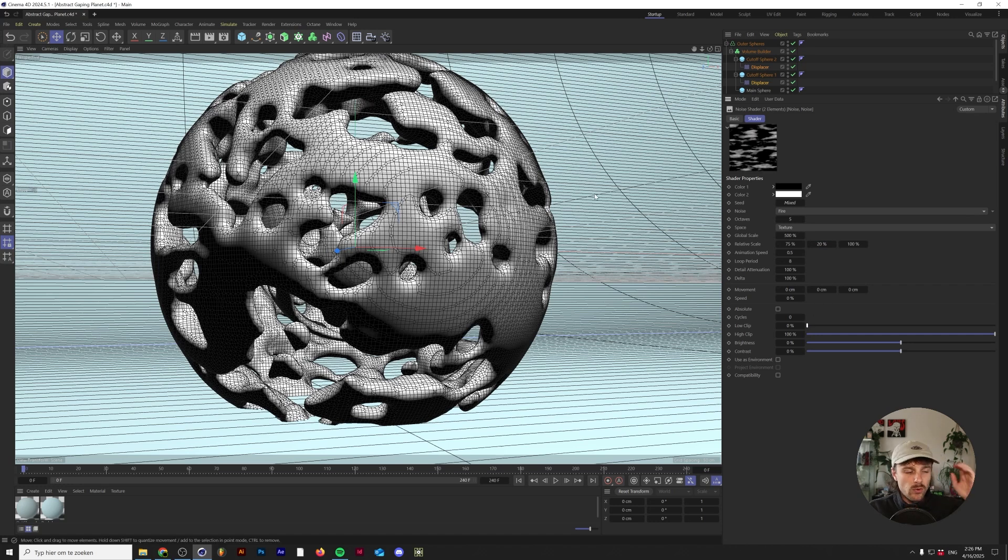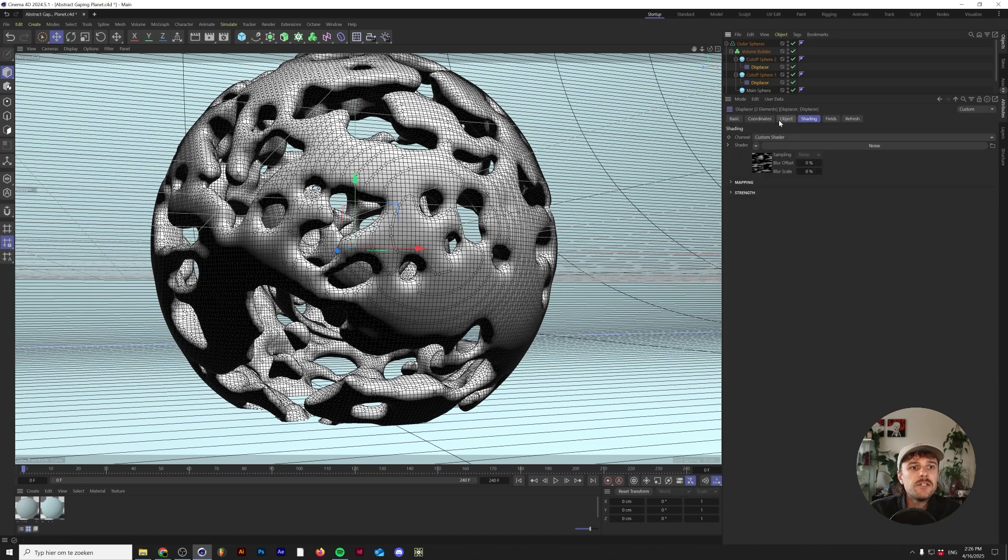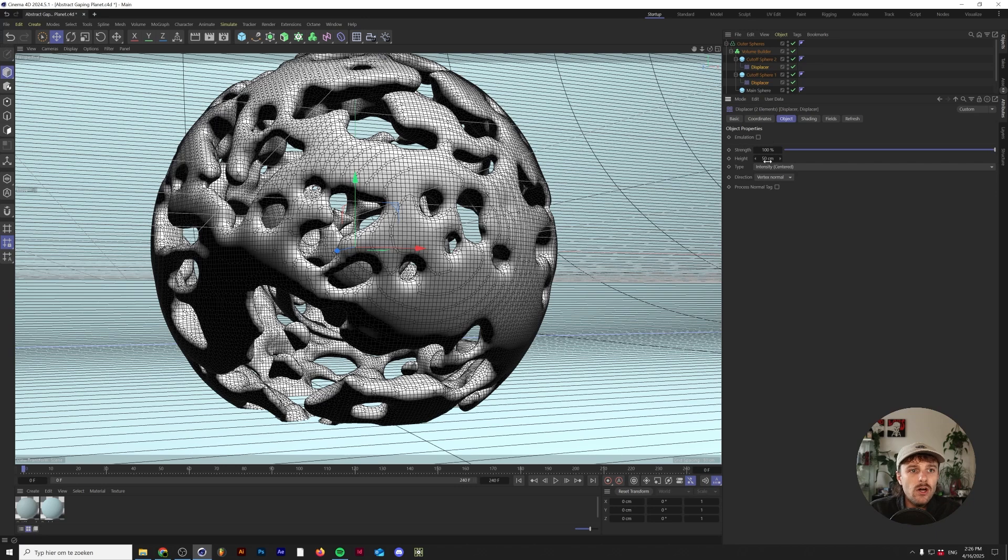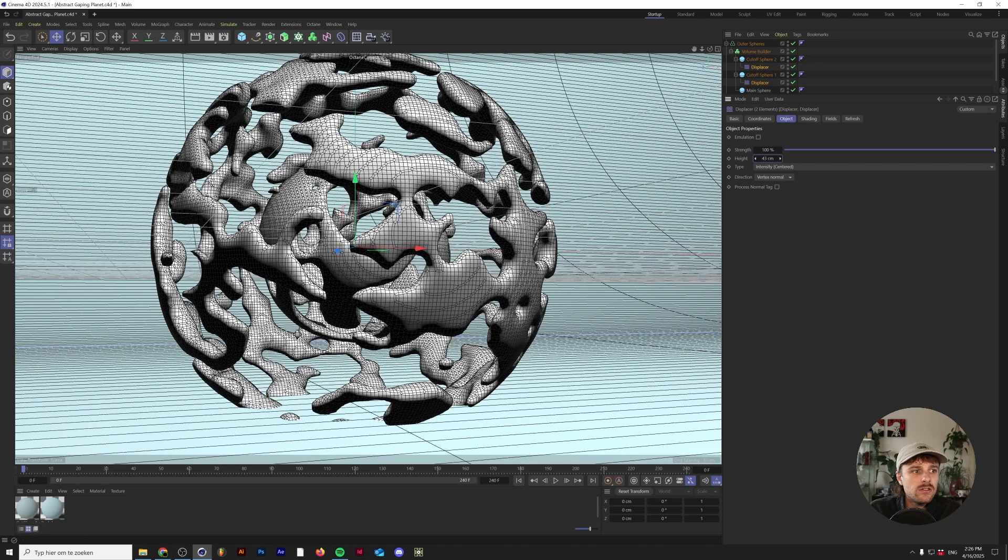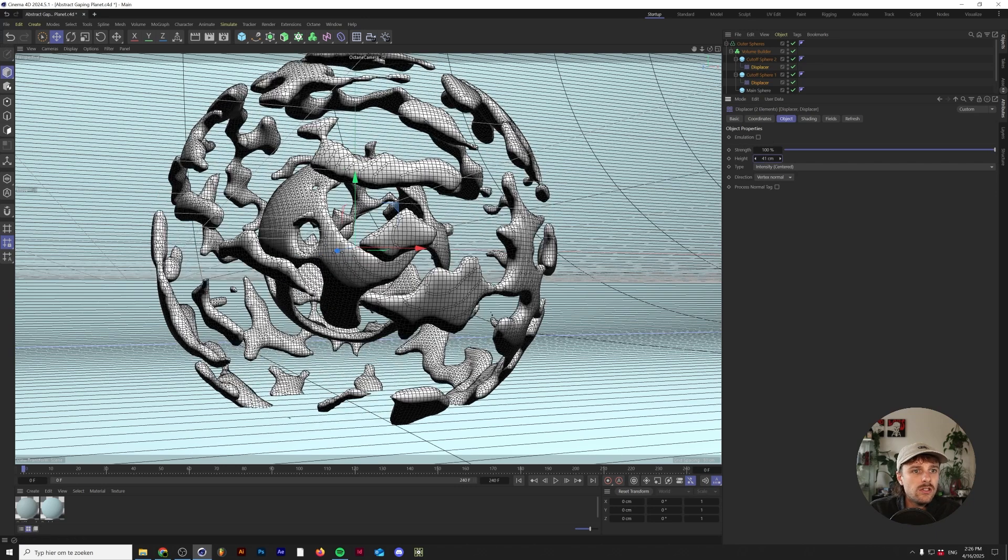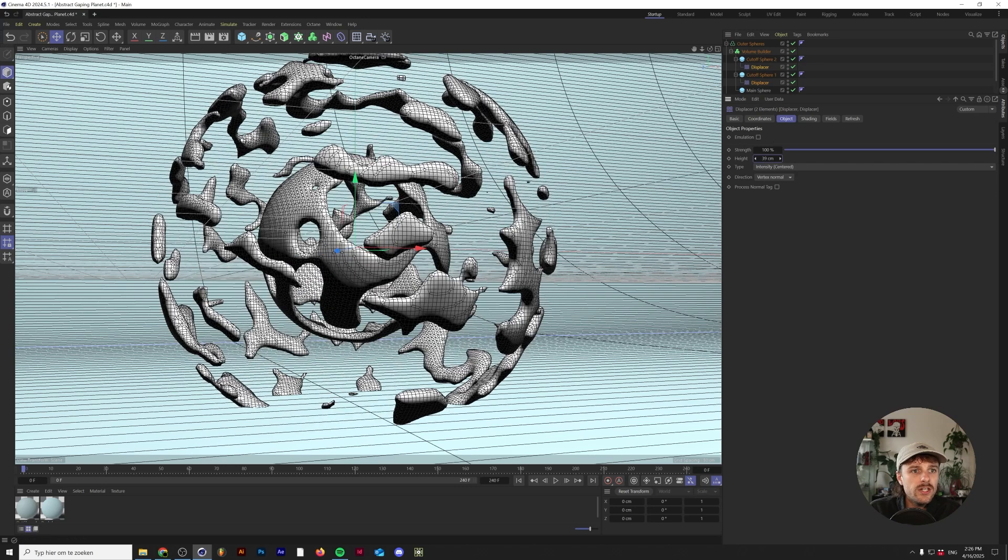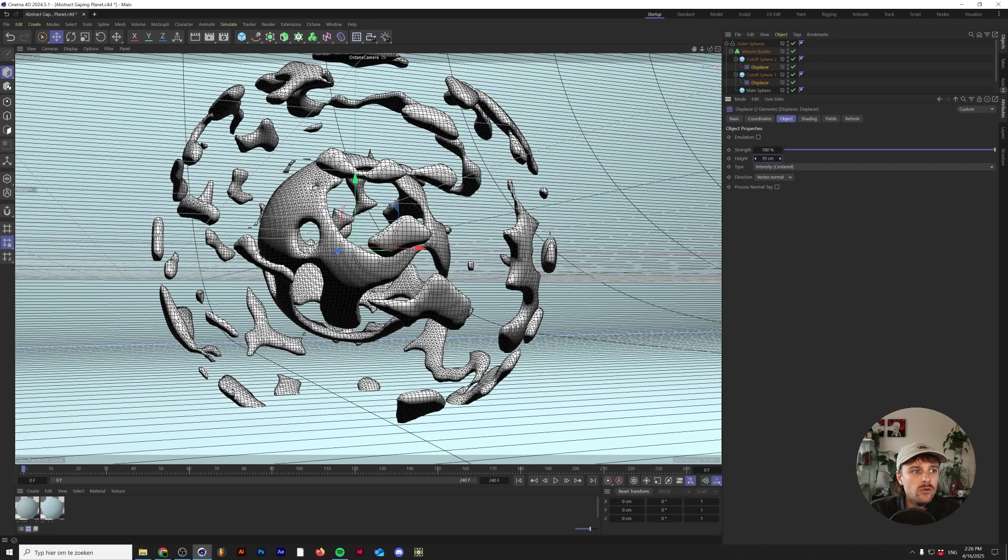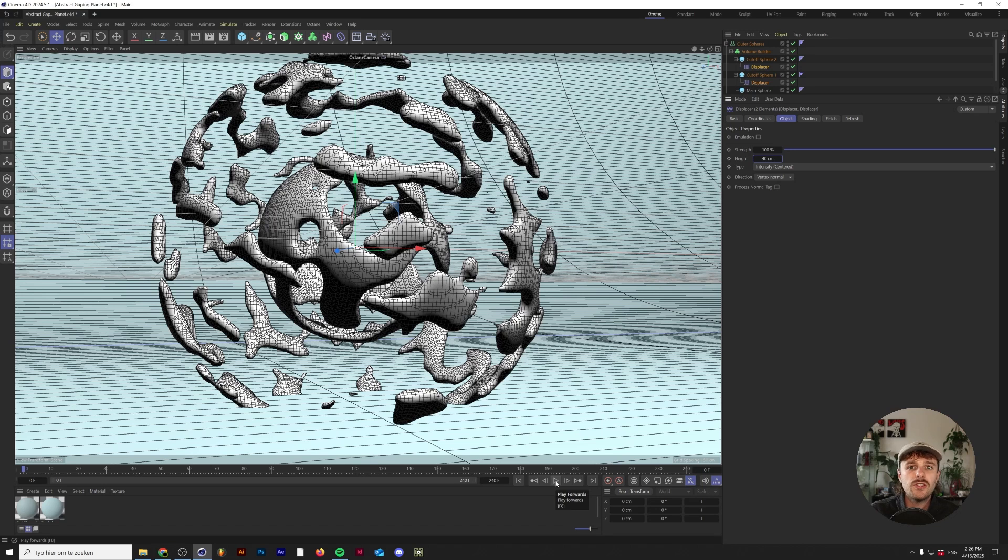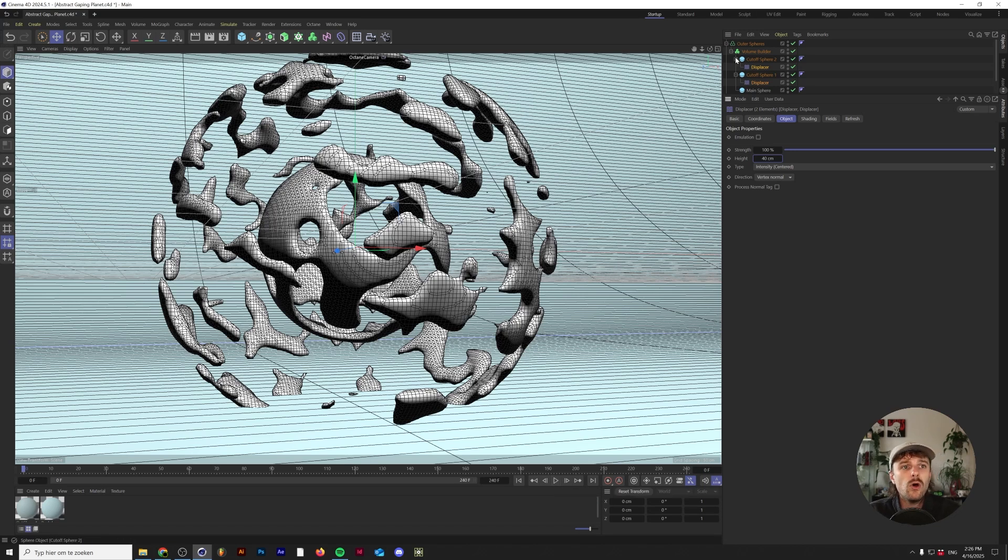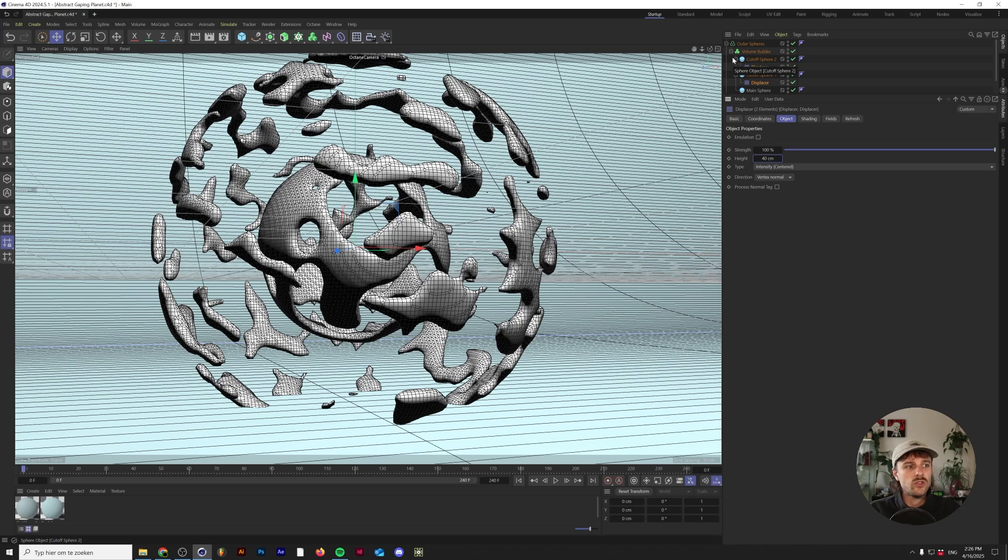So this one has a little bit more holes in them, as you can see. Something else we can try is go to the object of the displacer and lower that to maybe 40. What happens now is because there's a lot more volume intersecting with each other, the parts around the planet are just a little bit smaller.